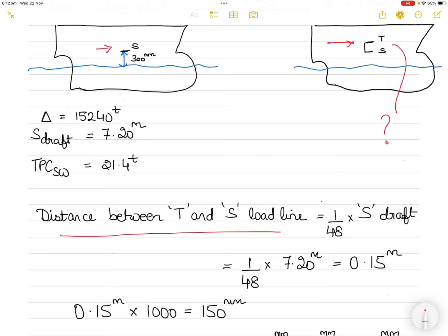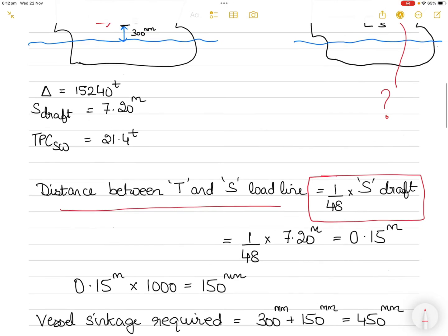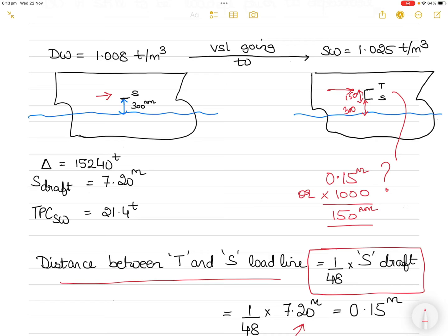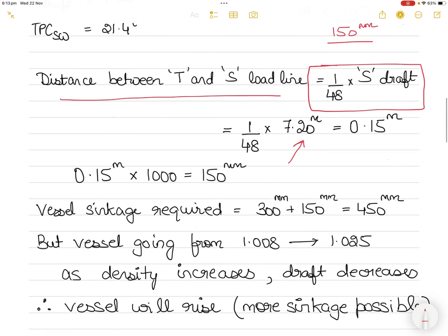The distance between tropical and summer load lines equals 1/48 of the summer draft — a known formula. The summer draft is 7.2 meters, so 1/48 × 7.2 = 0.15 meters, which is 150 millimeters. That means you can sink the vessel by 300 mm + 150 mm = 450 millimeters in total — from the current waterline to the tropical load line in dock water. Converting: 1 meter = 1000 millimeters.